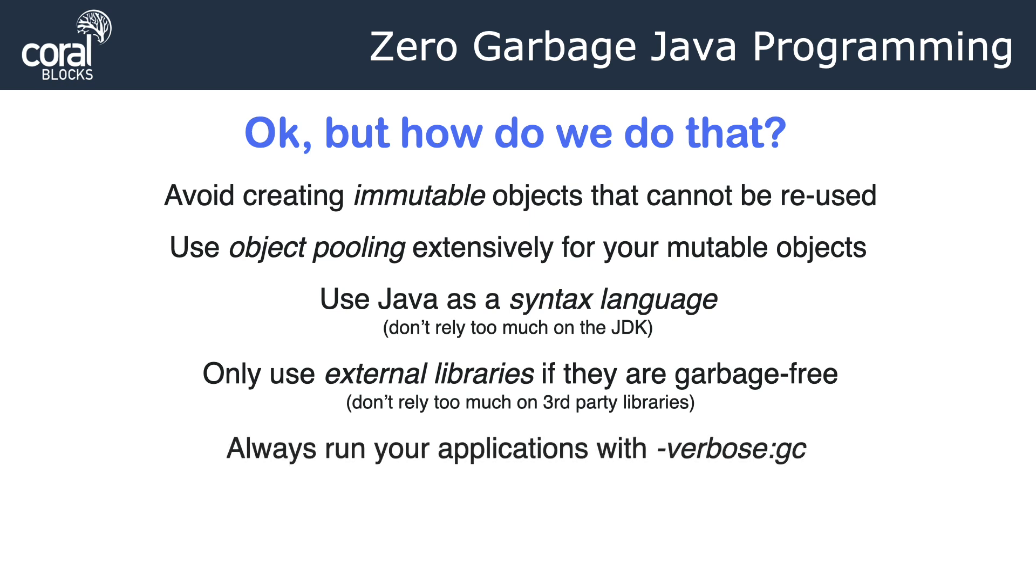One way to know if your application is creating garbage is to run the JVM with the -verbose:gc option. By doing that, the JVM is going to log any GC activity that takes place. So ideally, you want to see no logging there. So if you see any logging, that means the GC is doing its thing, collecting garbage, and that means you have GC overhead in your application.